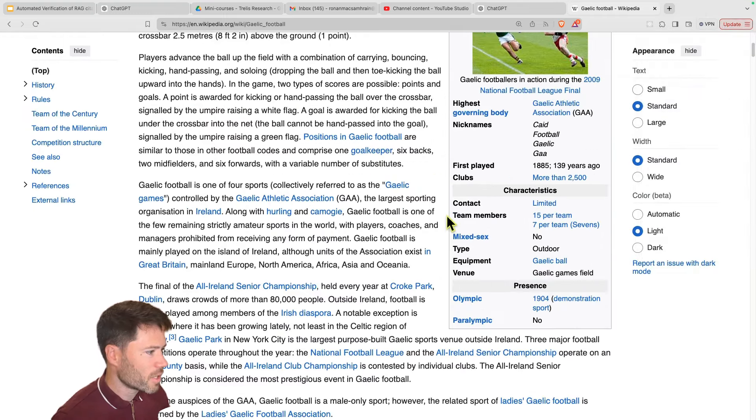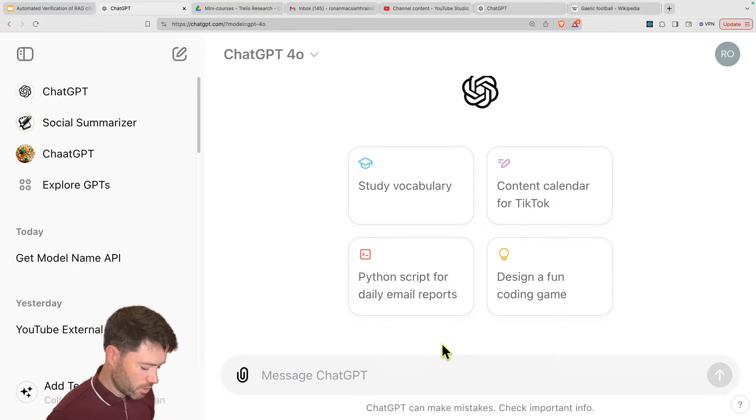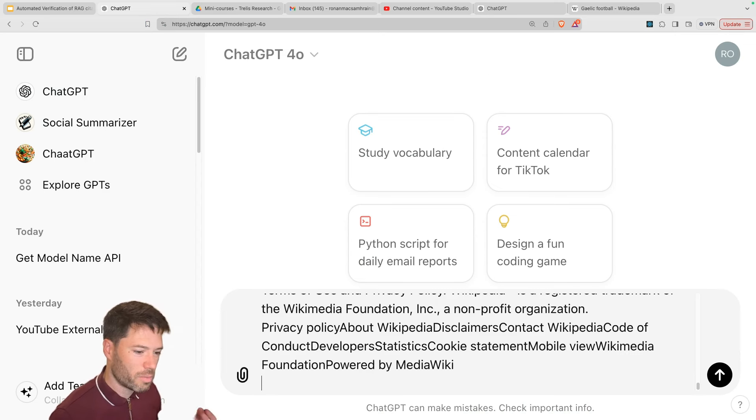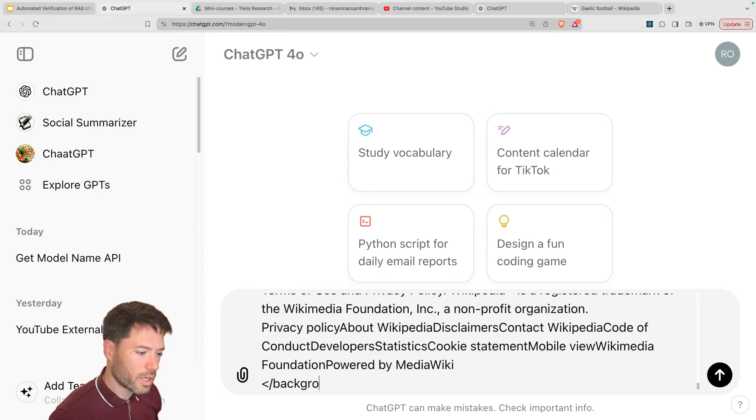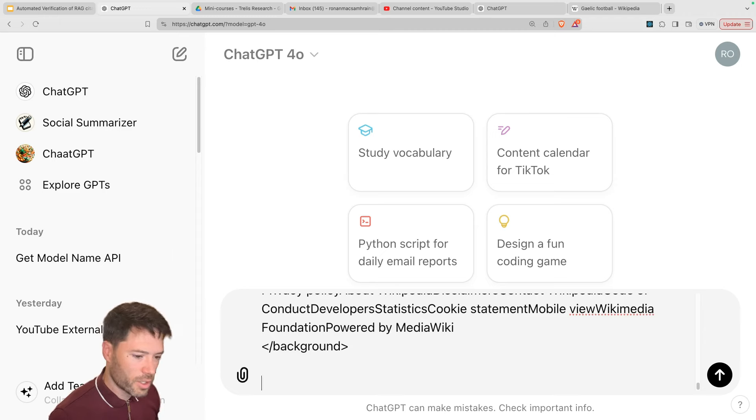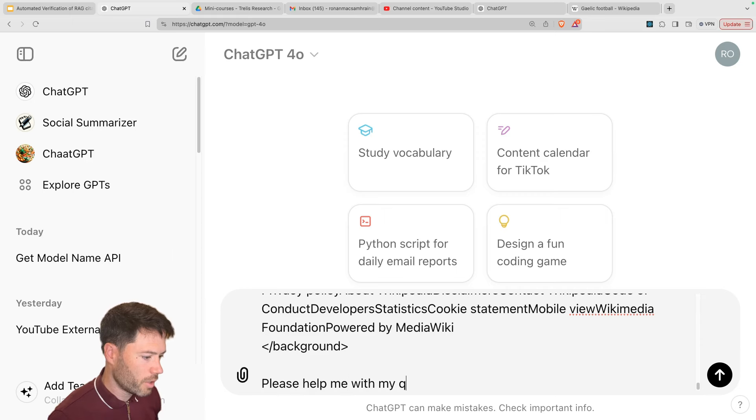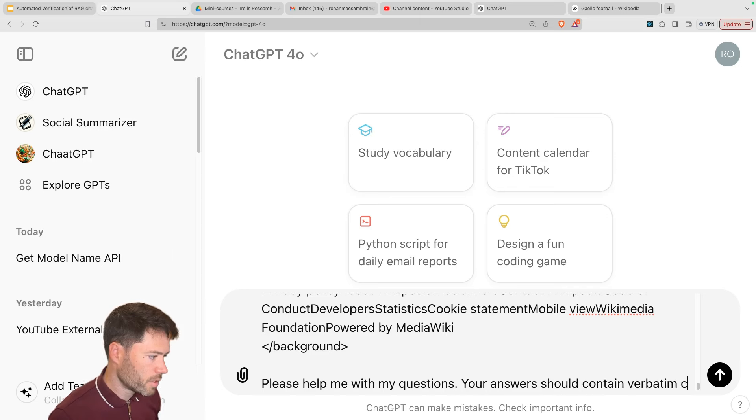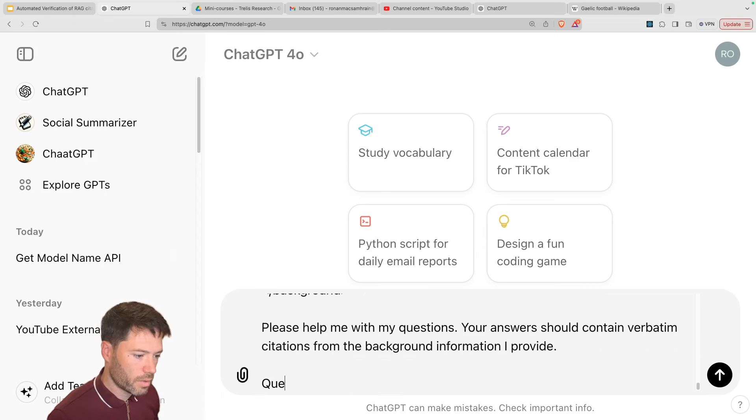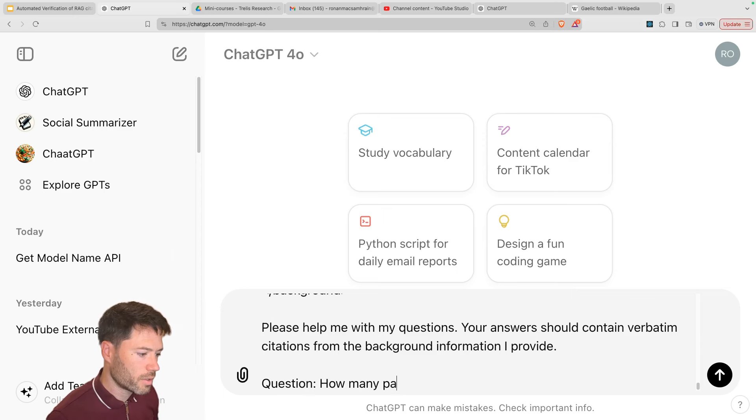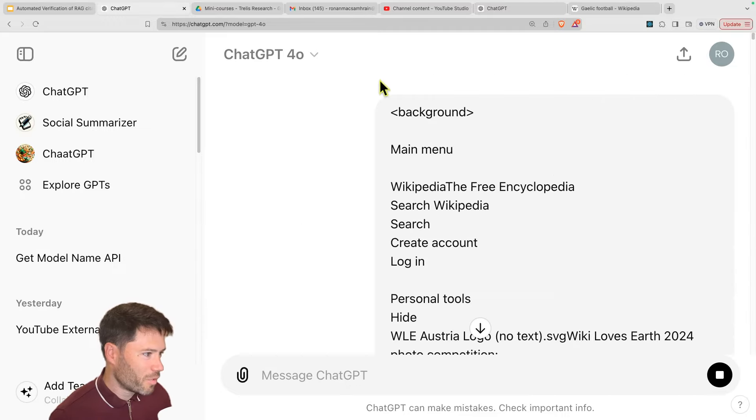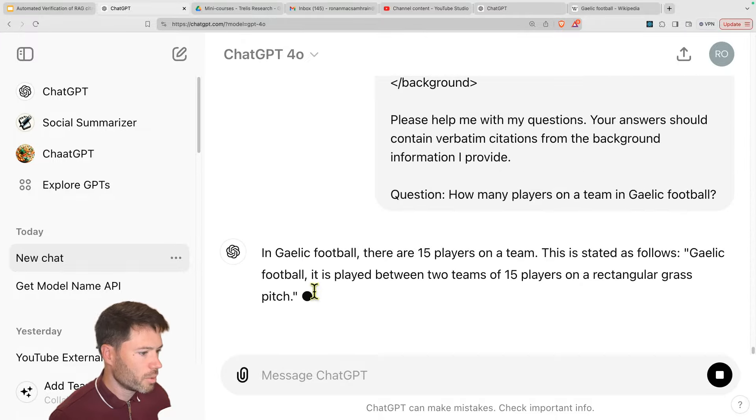I'll just ask how many players there are per team. So that'll be my question. So let's just put in some background here. And rather than providing snippets, I'm just going to provide the whole context. And now I'm going to ask a question. Please help me with my questions. Your answers should contain verbatim citations from the background information. And then the question is, how many players on a team in Gaelic football?